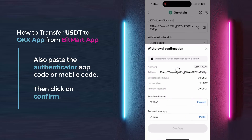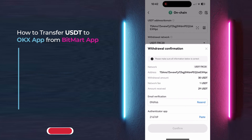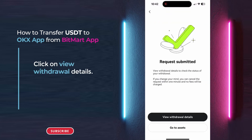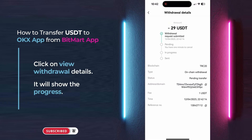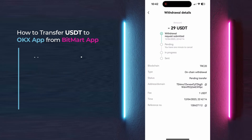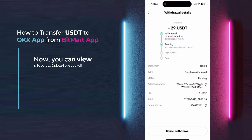Then, click on Confirm. Click on View Withdrawal Details. It will show the progress. Now, you can view the withdrawal progress.